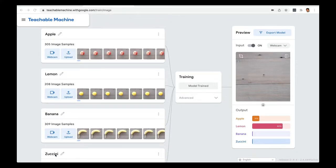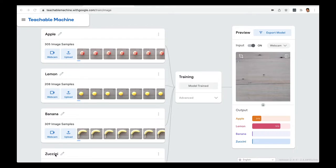What we are saying here is that the computer, through the webcam or a camera, will be able to recognize an object. This is a big thing — we humans can see something and know it's an apple or a lemon or a banana. But how does the computer figure it out? That is what AI is all about. Here I have trained the model and you can see my webcam.